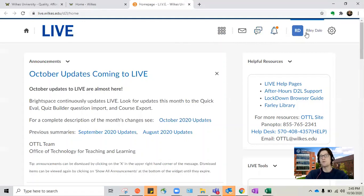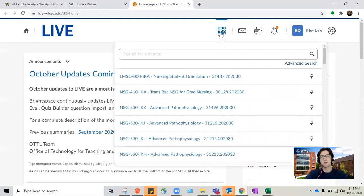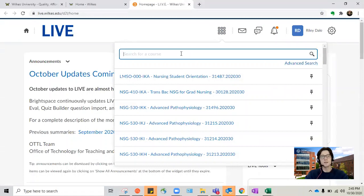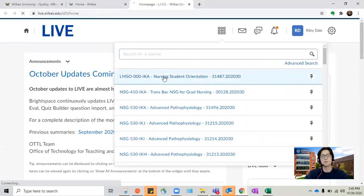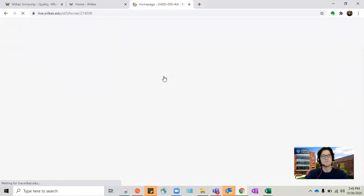This is your profile and you can change the settings for the notifications that you receive. While I have access to every course as my role would allow me to, you guys will only see what you have access to and what you're currently registered for. So we're going to open the student orientation course as an example.